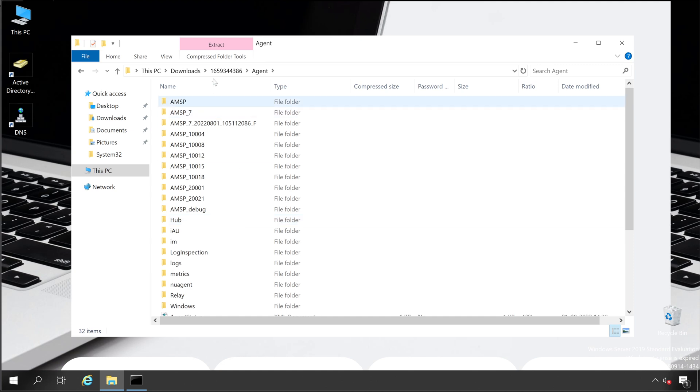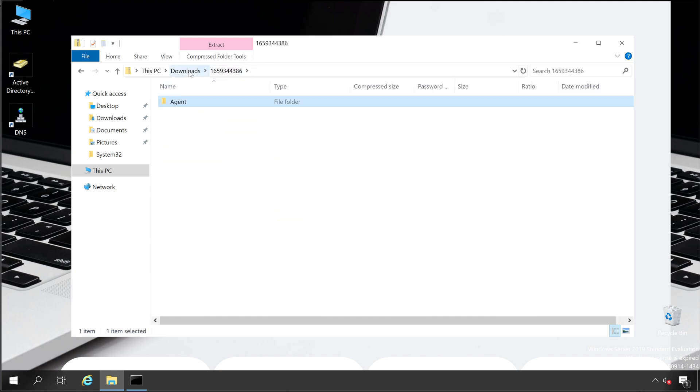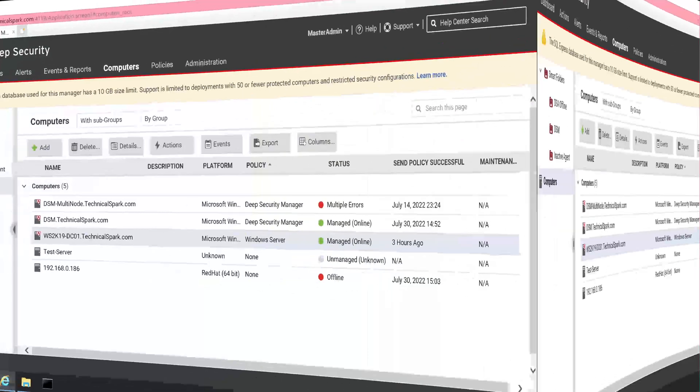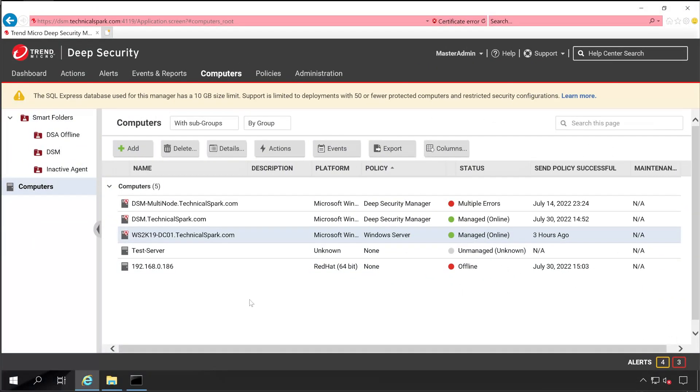Now let's go back to our Deep Security Manager console. So friends, these are the ways through which you can get your diagnostic logging as well as diagnostic package from your Deep Security Manager as well as Deep Security Agents. So whenever next time you want to investigate or support team asks, just follow the same steps.